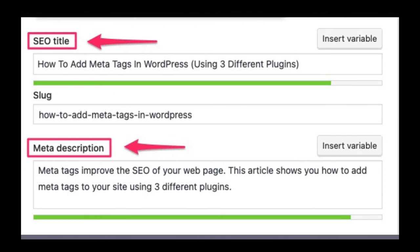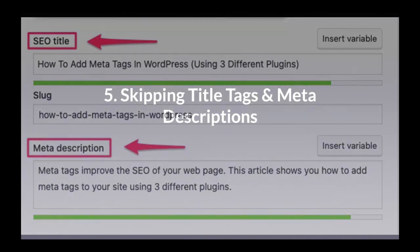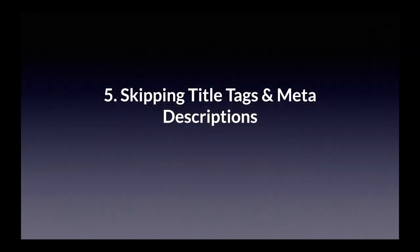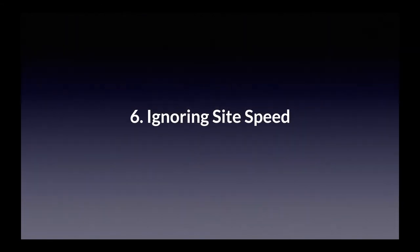Of course, Google won't always use the title tag and meta description that you provide, but if you fill these fields, at least you have a chance of shaping your SERP snippet the way you want it.